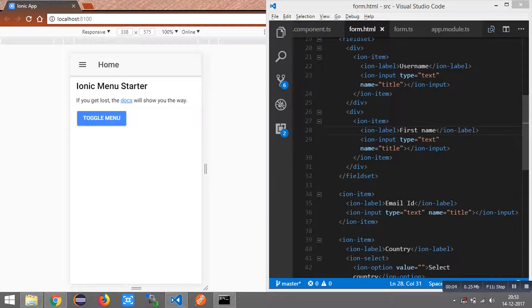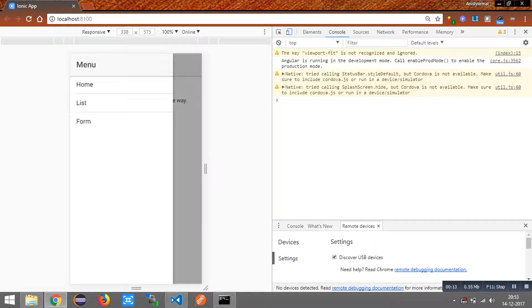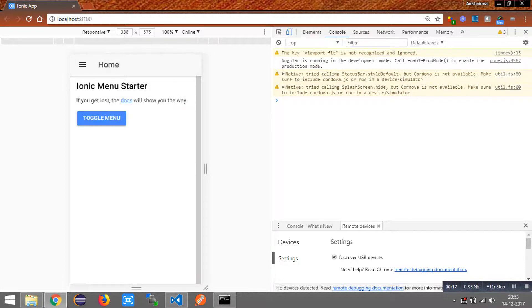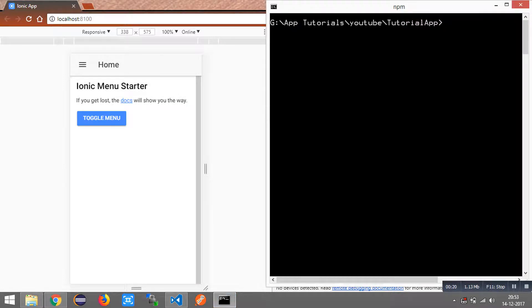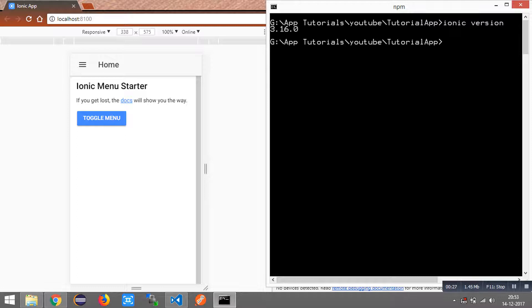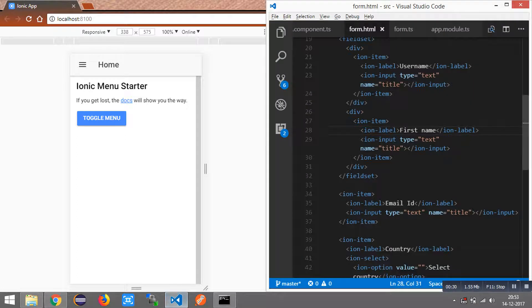Hi everyone, today in this tutorial we are going to learn the method of implementing a reactive model-driven form in Ionic. Here we have an Ionic 3 instance running with a side menu template, and the version of Ionic is 3.16.0. Let's consider and implement creating a registration form for our Ionic application. The fields we are going to have in our registration form are username as a text field, first name, email, as well as a country field.